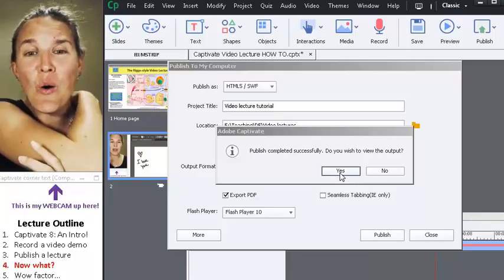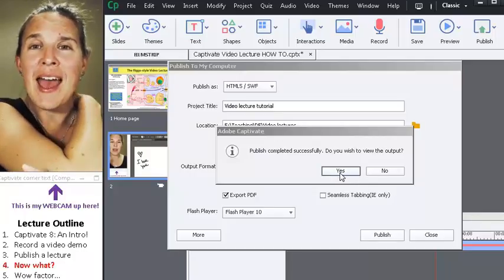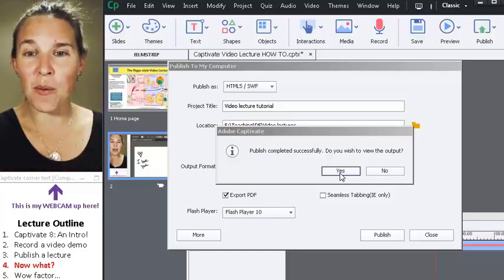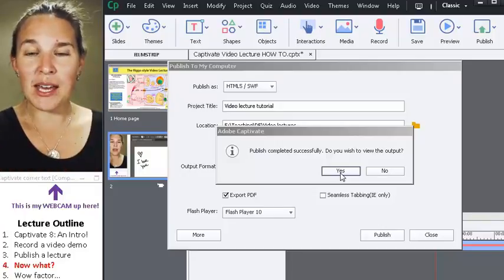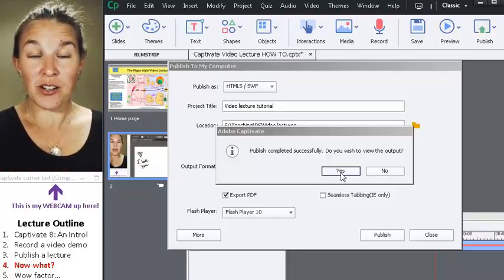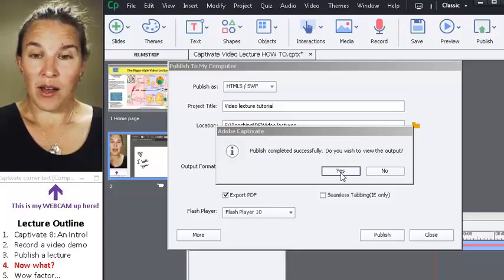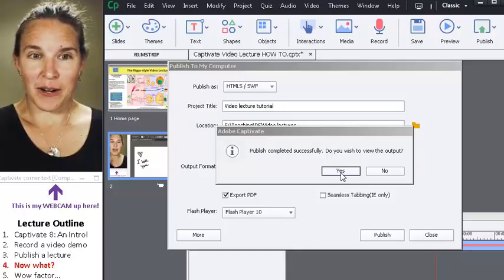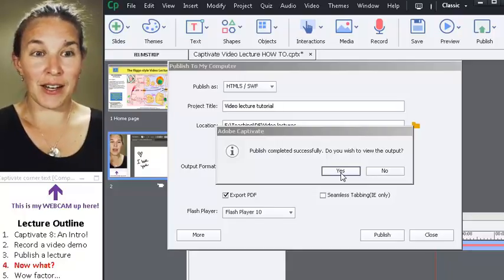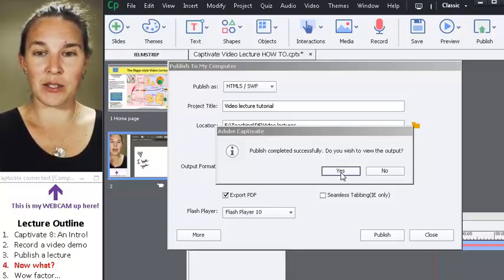I always say yes, I want to see the published output because I want to make sure that it works how I thought it was going to work. It'll be fascinating to see if anything works on this one.